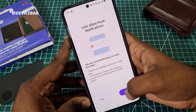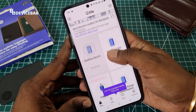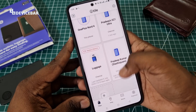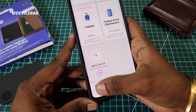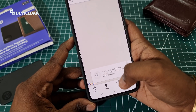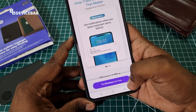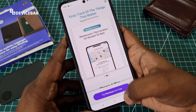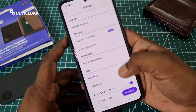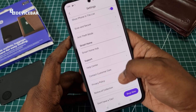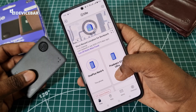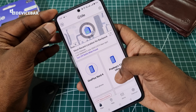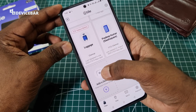I'm already using some Tile trackers and I have configured them. At the bottom we have options for the list of tiles, map, alerts, and premium. Tile also provides a premium subscription if you need more advanced features. At the top we have the settings option where we can manage our account and contact support. To add our new Tile Slim tracker, we just use the plus option or the Add a Device option.